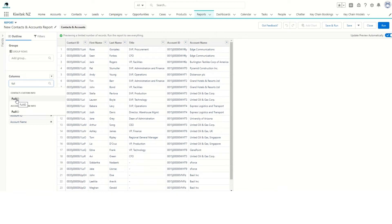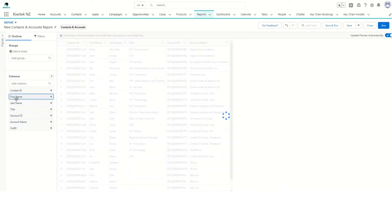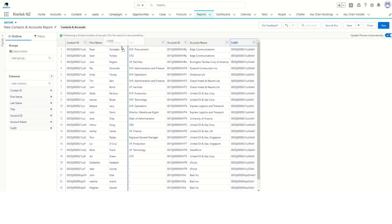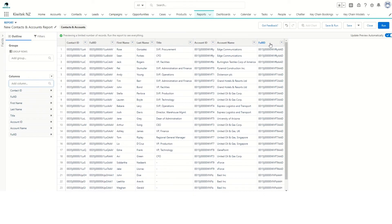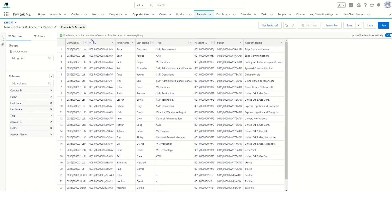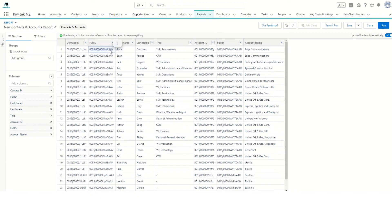Let's bring in the Contact Full ID, pull it next to the Contact ID, the Account Full ID, and put that next to the Account ID. Now if you see the difference: in the Contact ID you get 15 characters, and in the Full ID you get the actual 18-character ID which is the Salesforce ID.